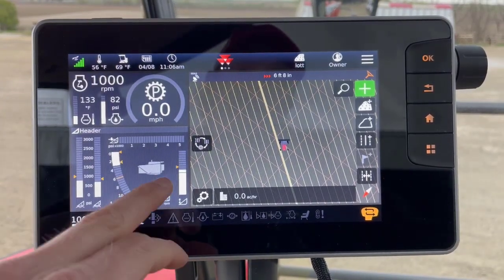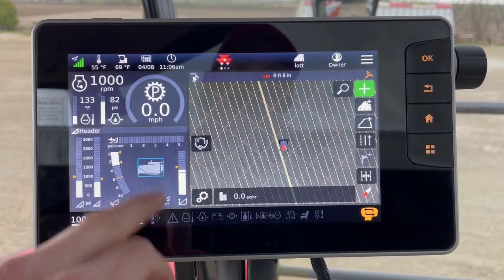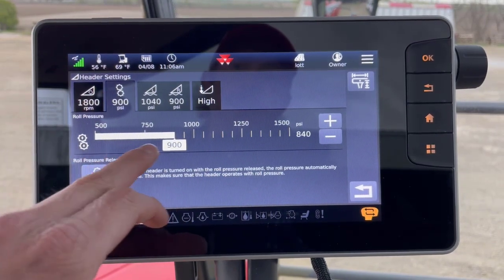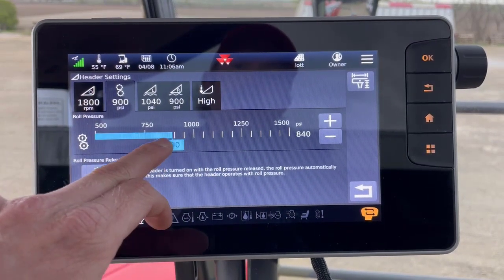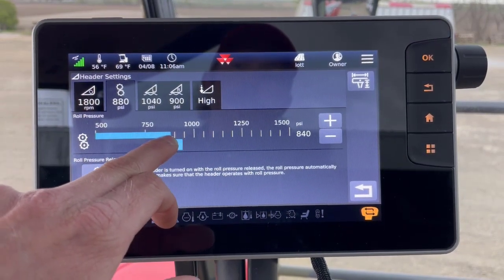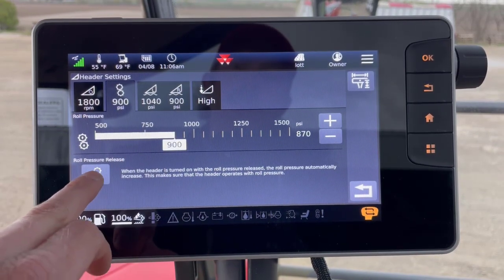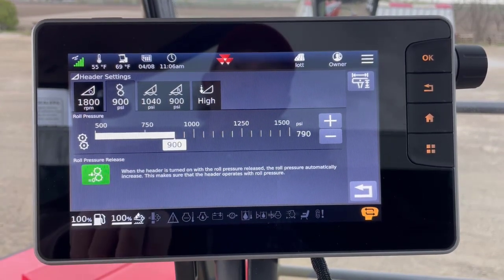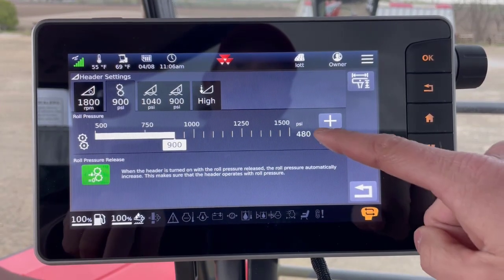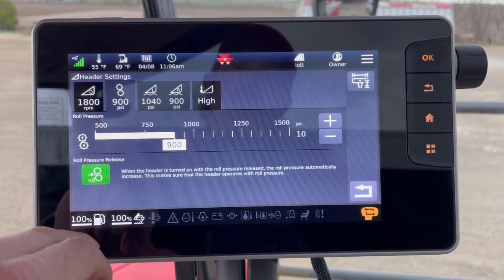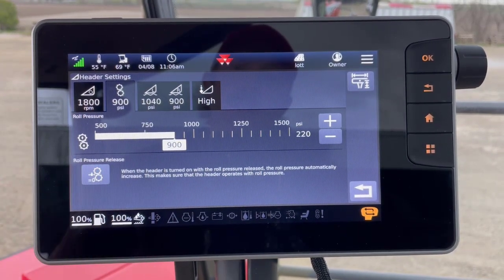Roll pressure — I can tap on the header icon and it takes me straight to the roll pressure page where I can slide my pressure setting. I can also dump pressure. You can see my actual pressures going to zero. I tap this again to return to my set point.